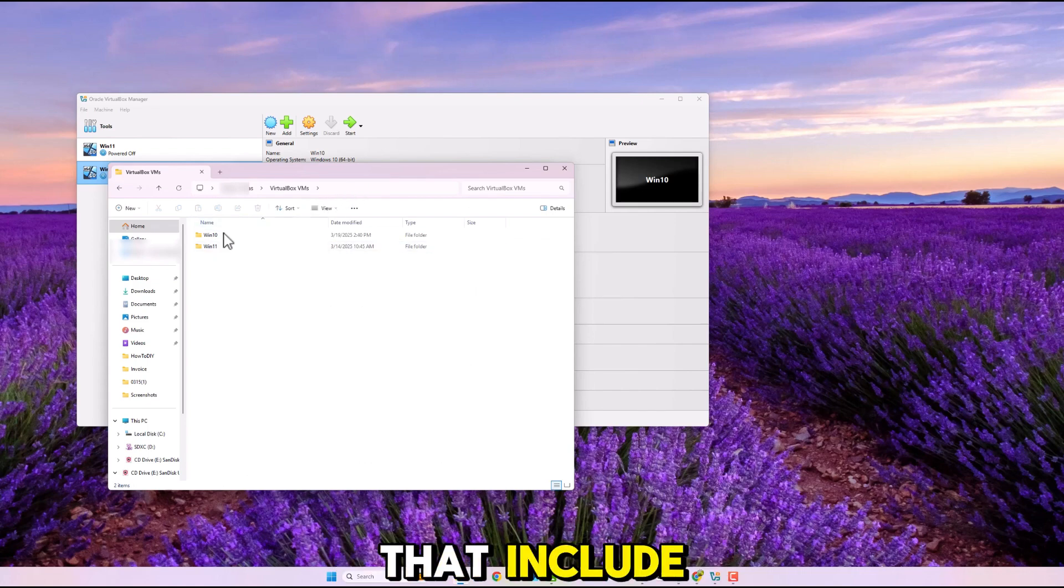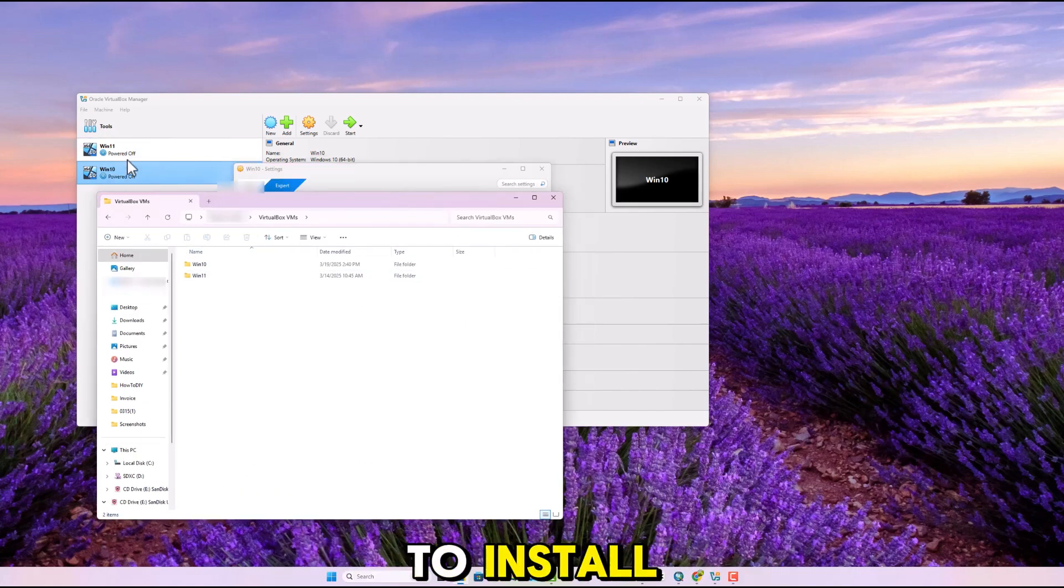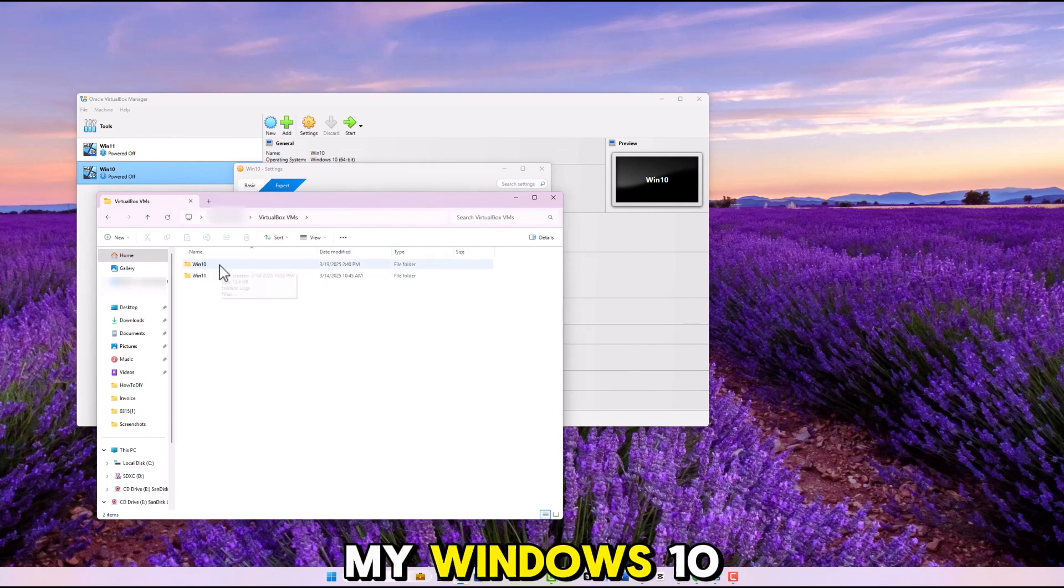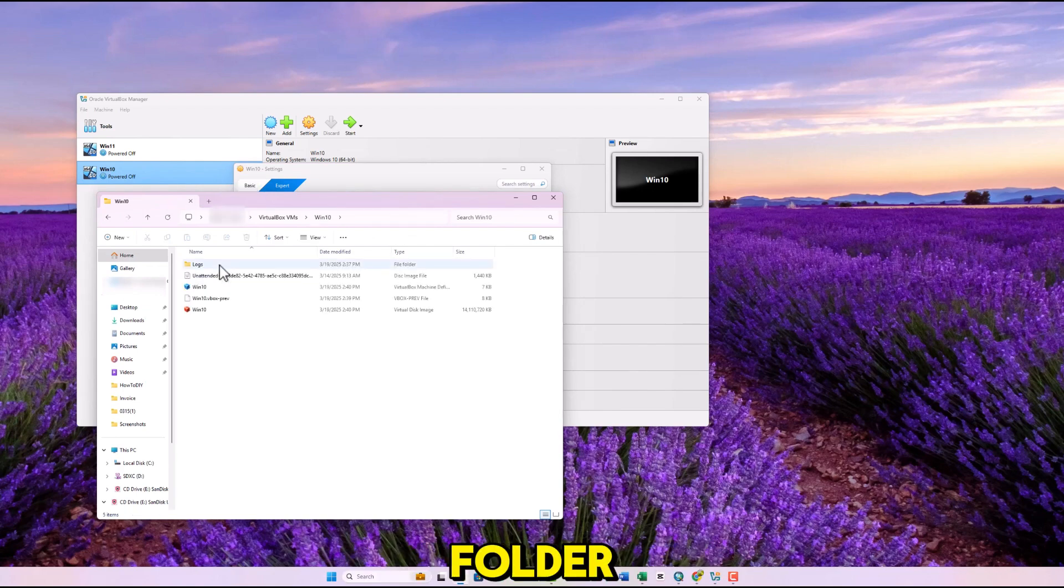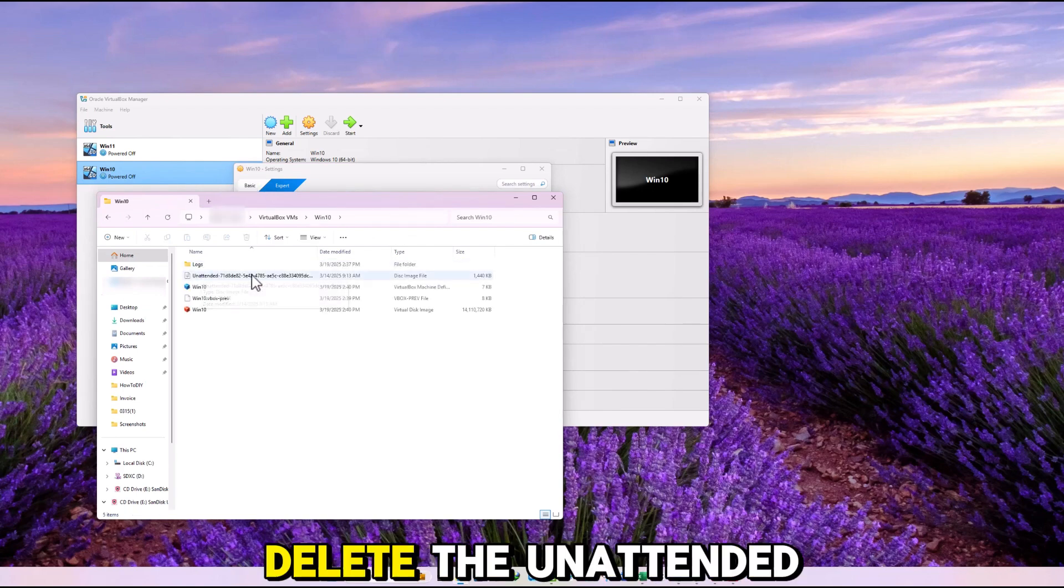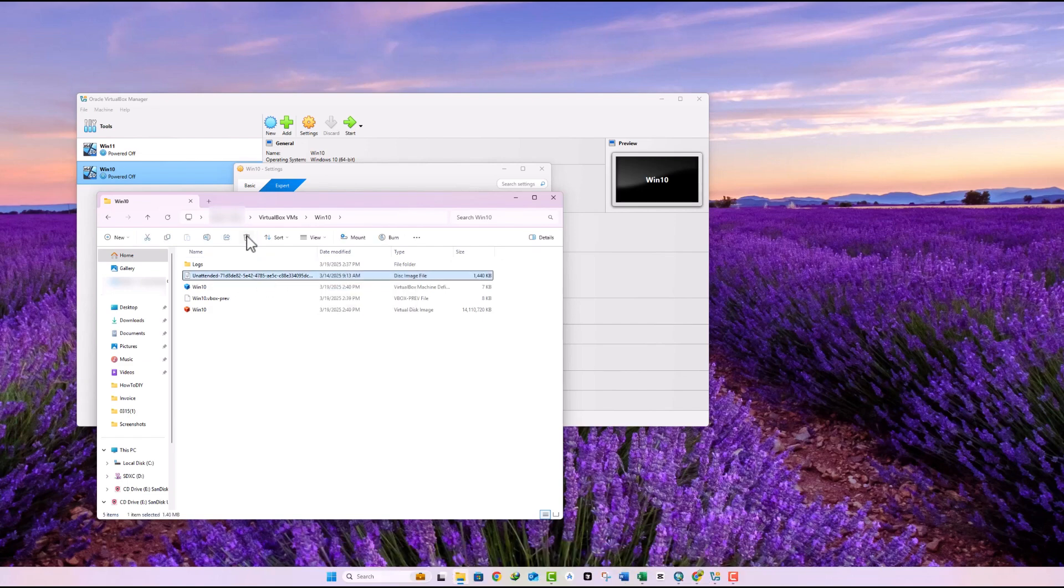Now open the folder that includes the operating system that you want to install. In this case, I am going to open my Windows 10 folder. Inside the folder, delete the unattended disk image file.